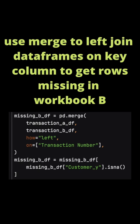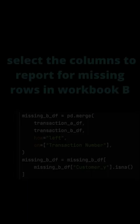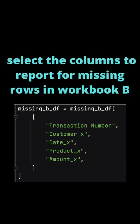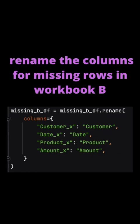To produce a report which shows the rows which are missing in workbook B, we do a merge with a left join. We're joining on the transaction number. Where the records are in both spreadsheets, there'll be a value for the customer field. Where the row is missing in workbook B, the customer field will have a null value. We select the columns we wish to report and we rename them for reporting.